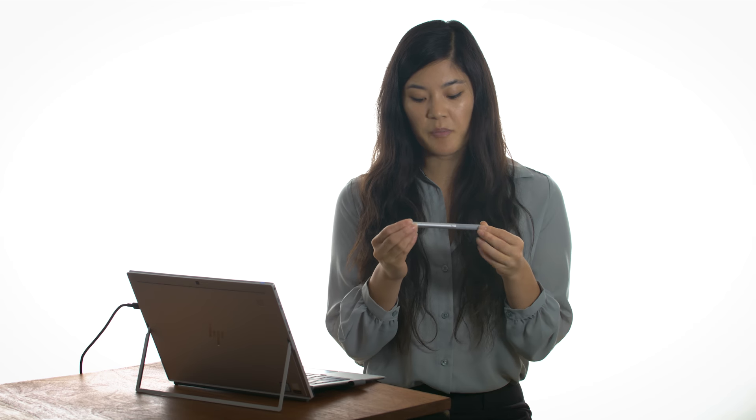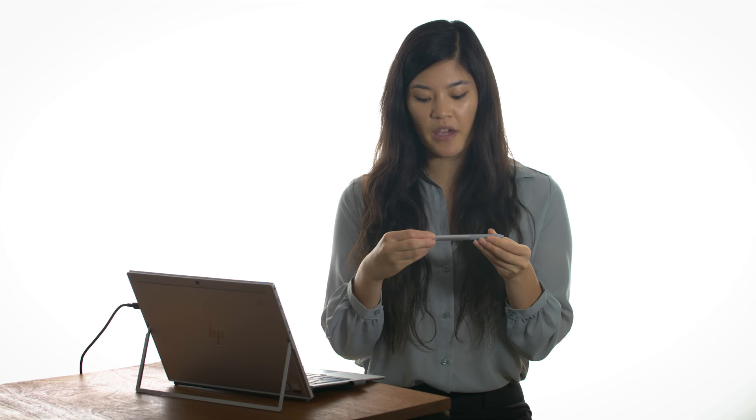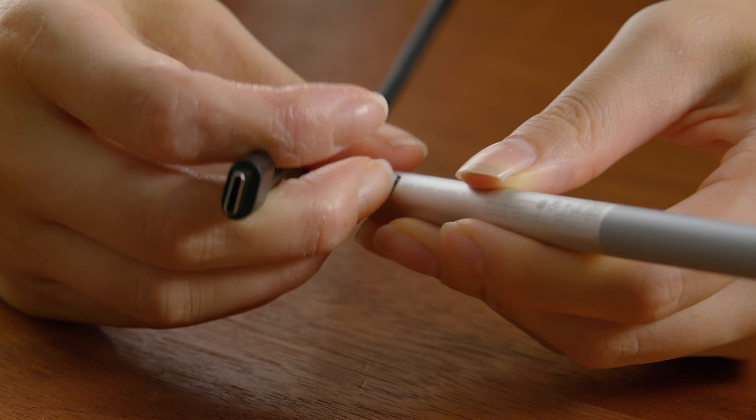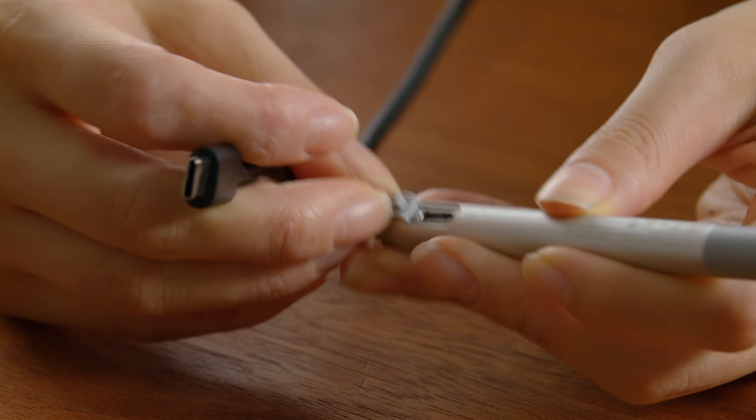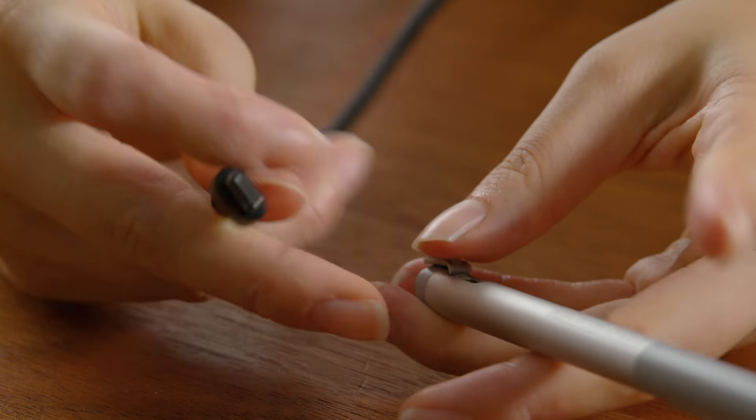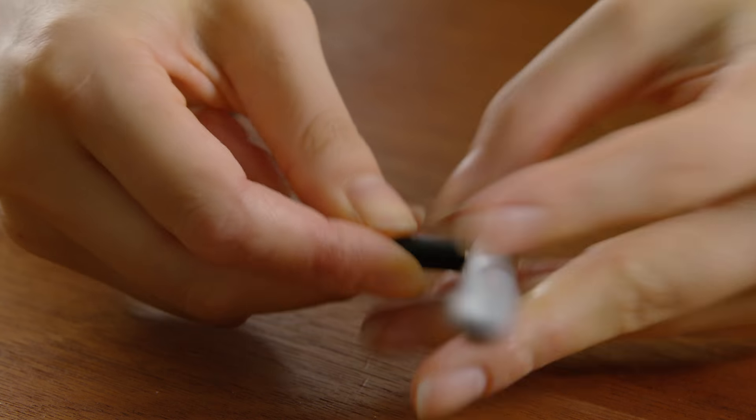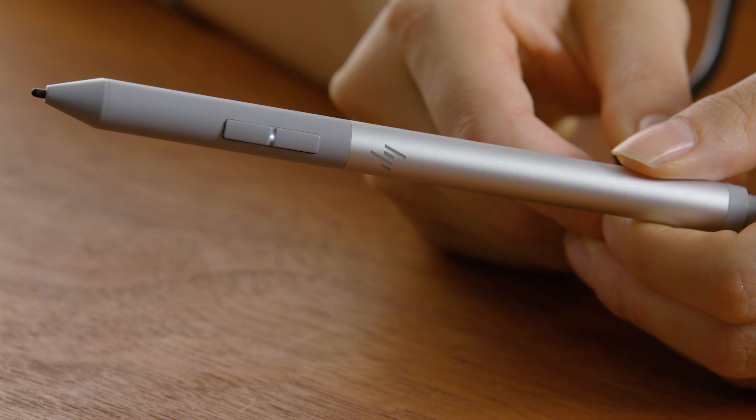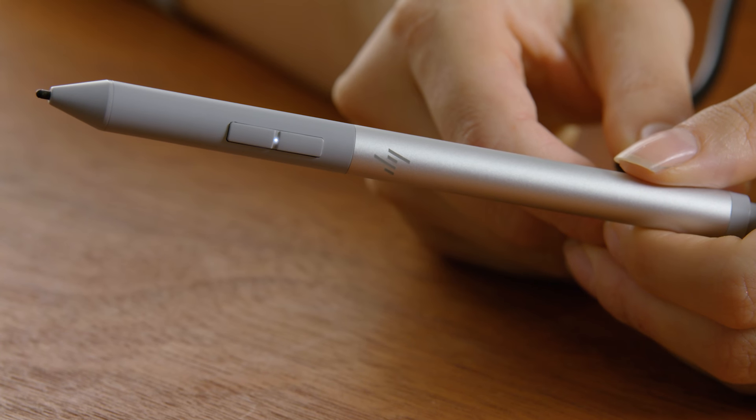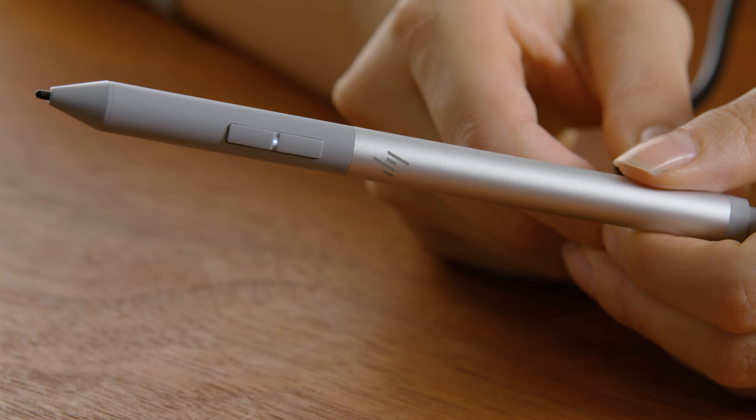Before we begin, we need to make sure the pen is charged. Your HP active pen comes with a rubber cover that you can peel back to charge. When you insert the power adapter into the USB-C plug, a white LED should show up if the pen is charging.